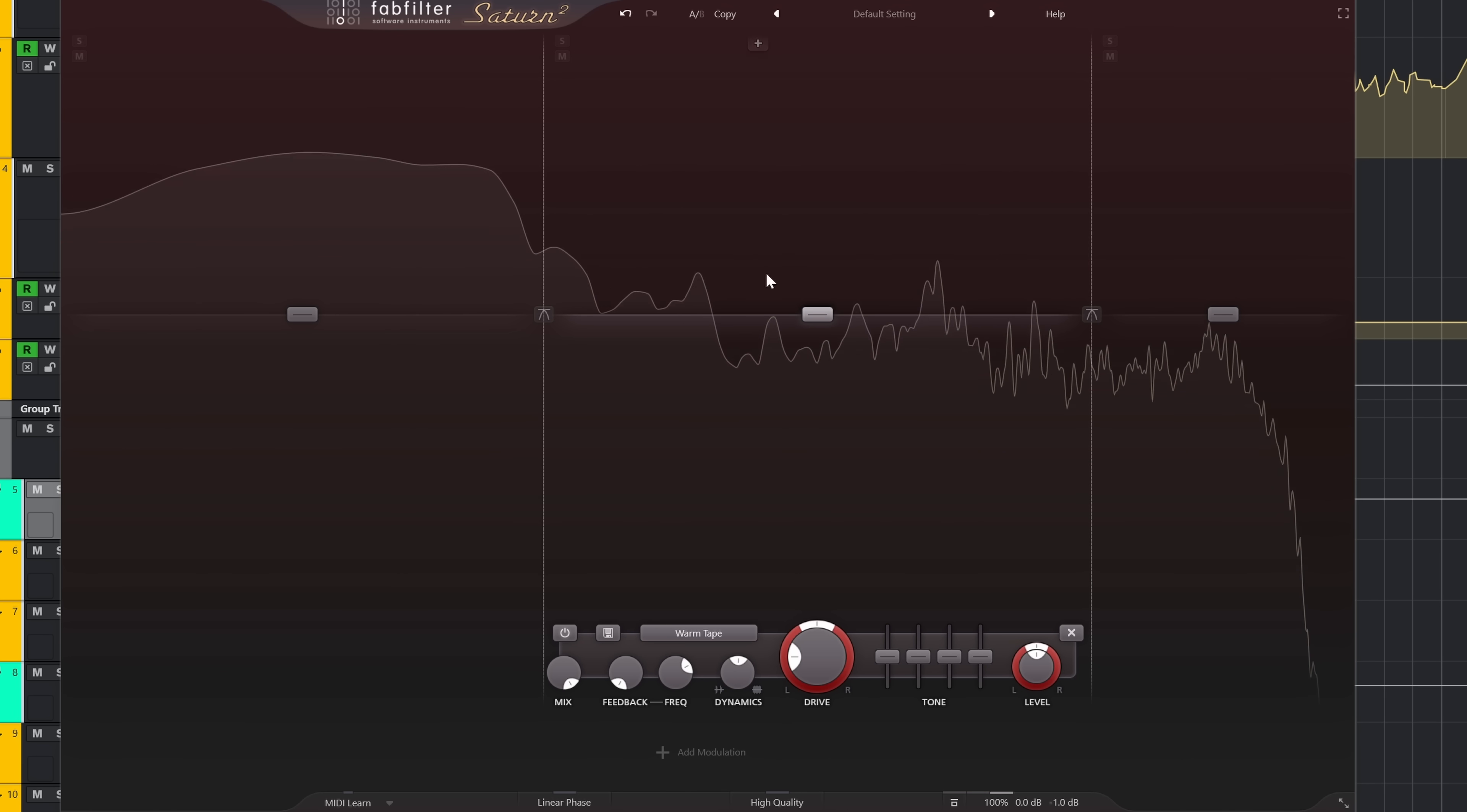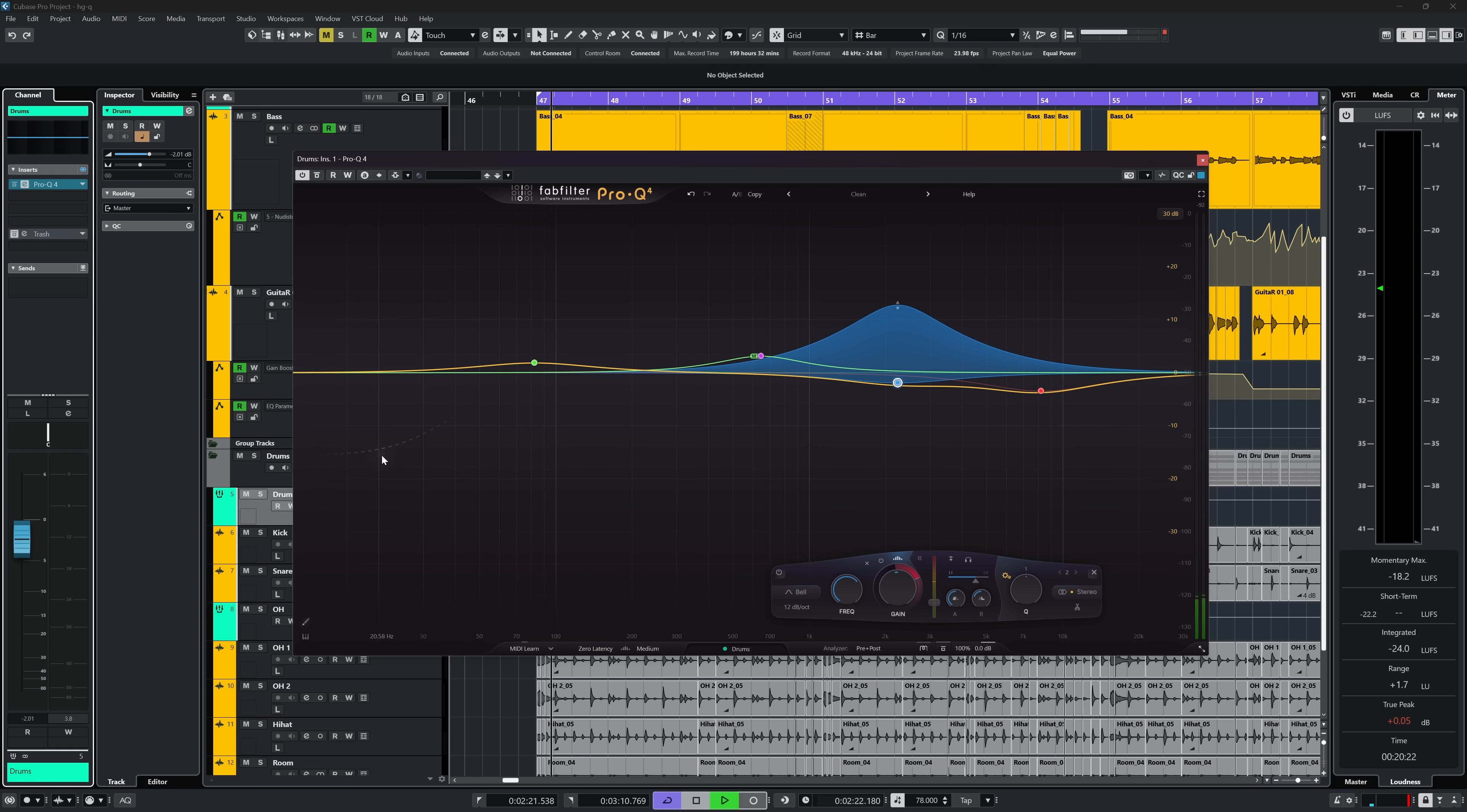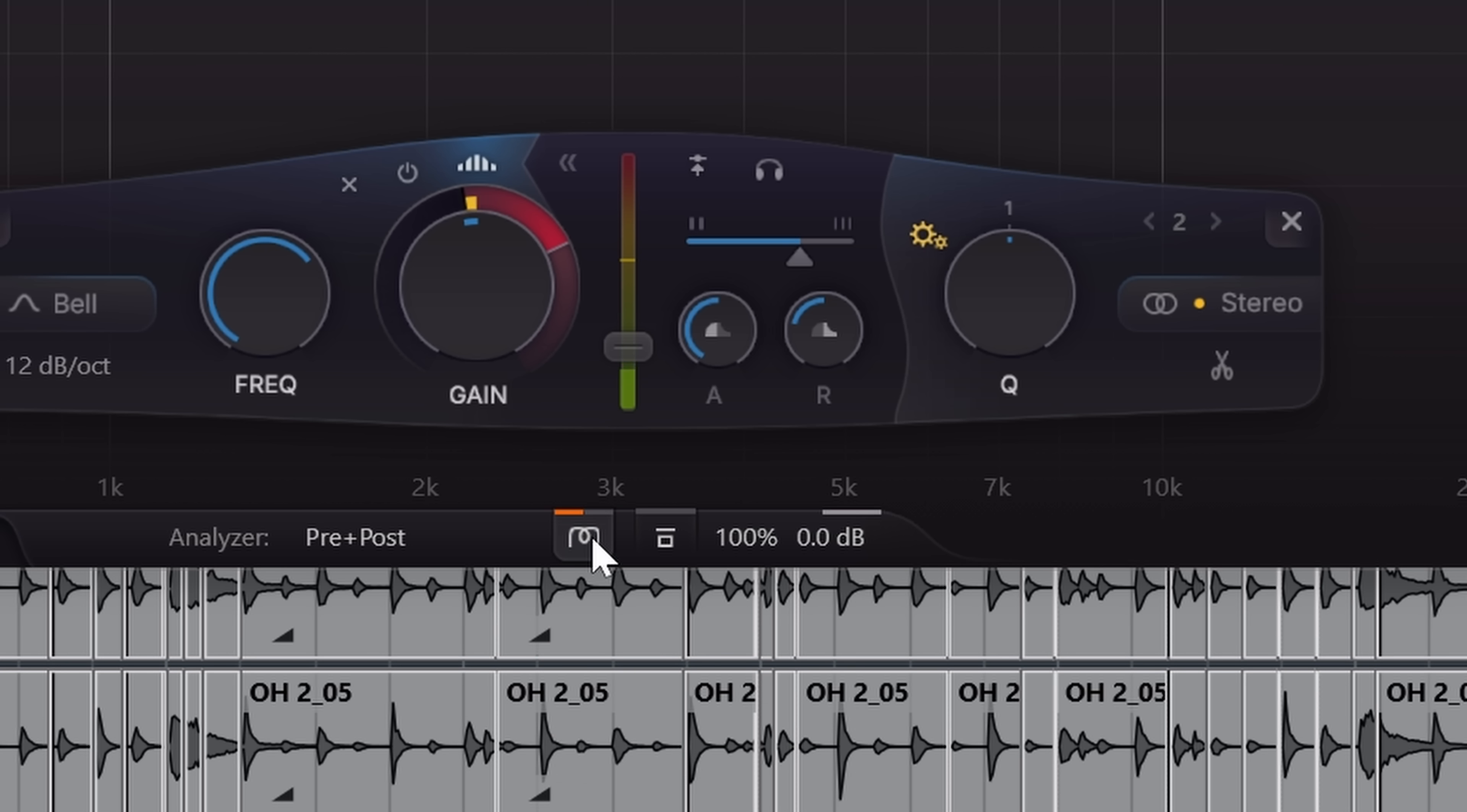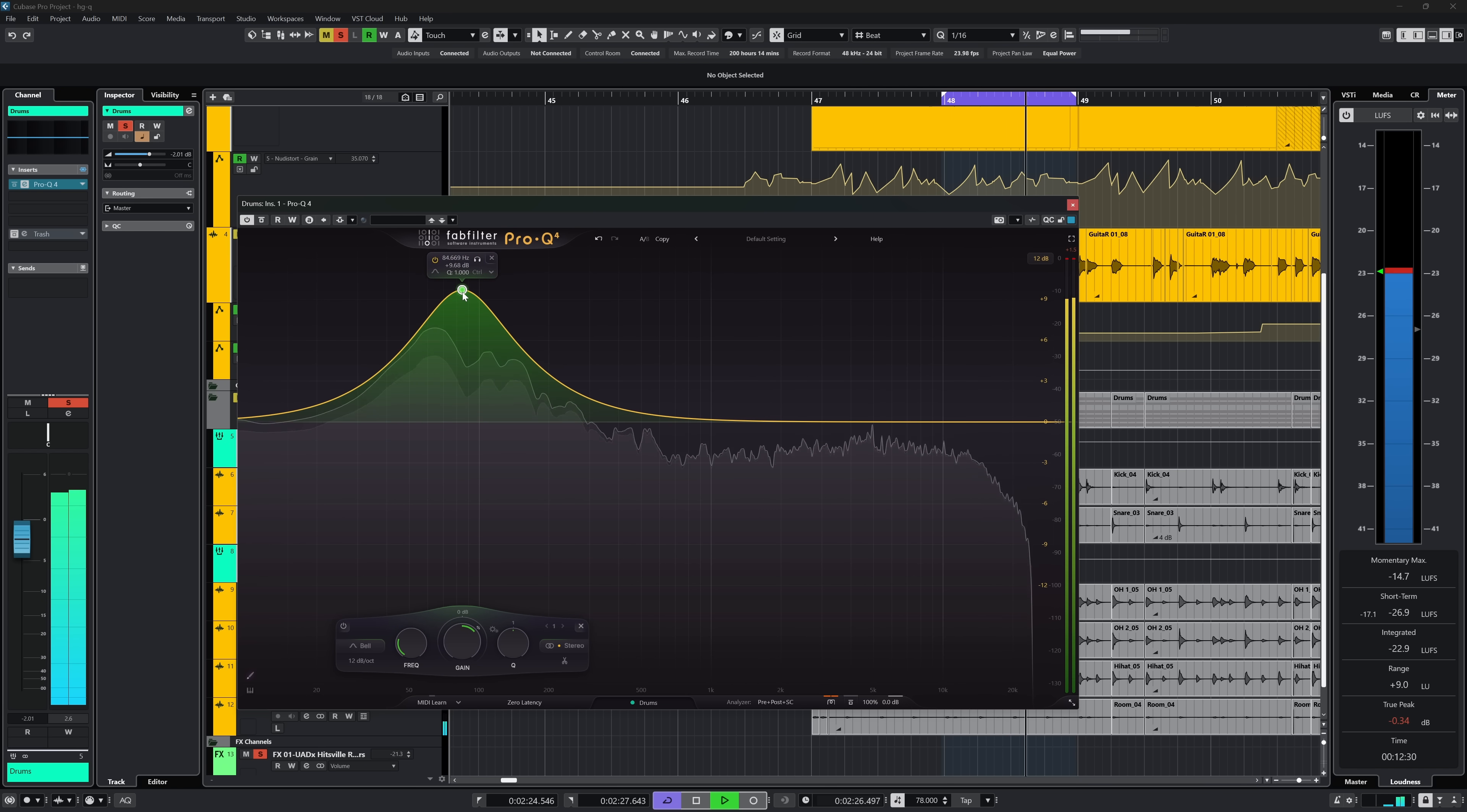One thing I always wished was added to Pro-Q is saturation. Because you know, FabFilter has Saturn 2 and the tech to do it. And in Pro-Q 4 we get it, in a way. Below here you can enable character mode. Clean is how every Pro-Q version has sounded ever. Subtle and warm add various amounts of saturation. To me it sounds like EQ into a global saturation. And that is slightly disappointing because it does not set saturation per band.